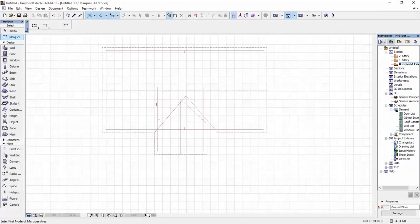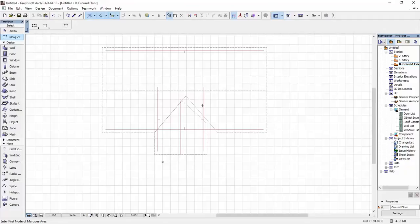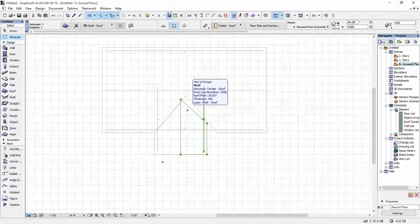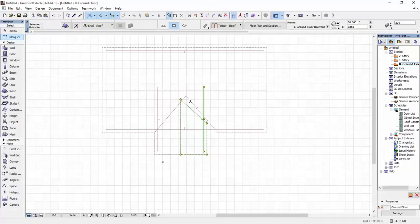So I'm going to go back in my 2D view. I'm going to select this roof, and then I'm going to hold down my control button and I'm going to click on this edge of the bigger roof. And as you can see, we already have generated the intersectional line.